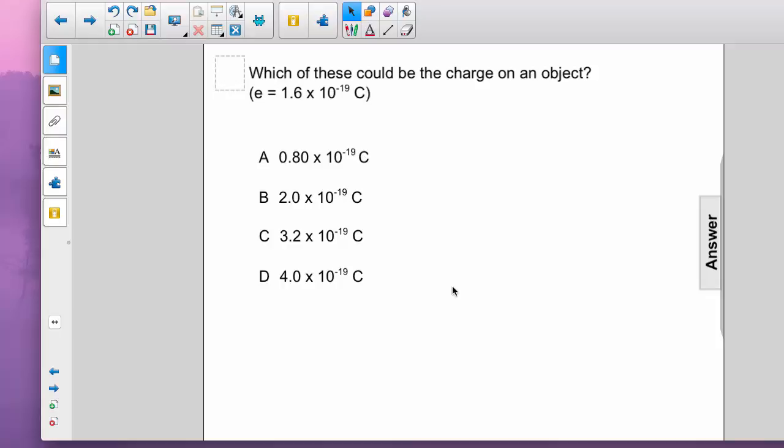Which of the following could be the charge on an object? 0.8 times 10 to the minus 19 Coulombs, 2 times 10 to the negative 19 Coulombs, 3.2 times 10 to the minus 19 Coulombs, or 4 times 10 to the negative 19 Coulombs.